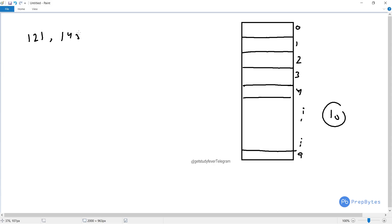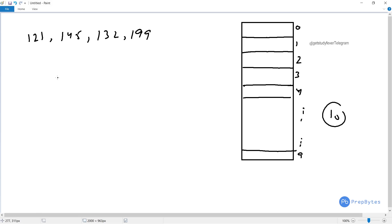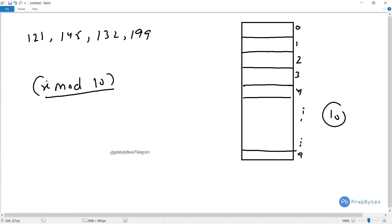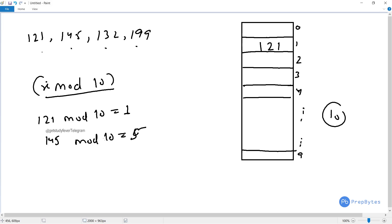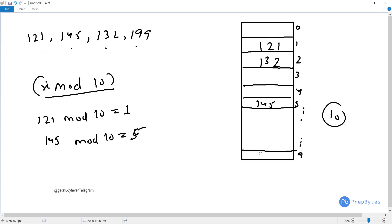So for 121, 121 mod 10 gives 1, so insert 121 in bucket number 1. For 145, 145 mod 10 gives 5, so insert 145 in bucket number 5. For 132, mod 10 gives 2, so add it in bucket 2. And 199 mod 10 gives 9, so 199 goes in bucket 9. This is how values are stored in a hash table using a hash function.